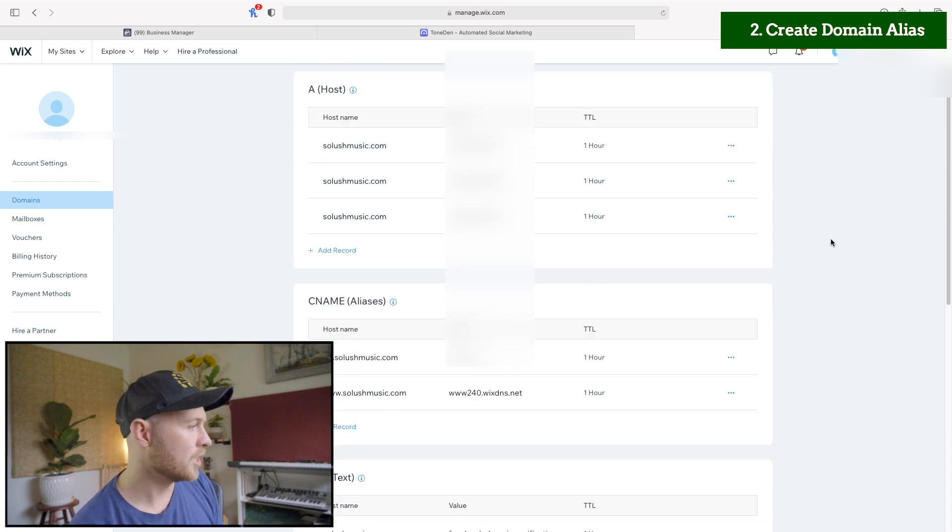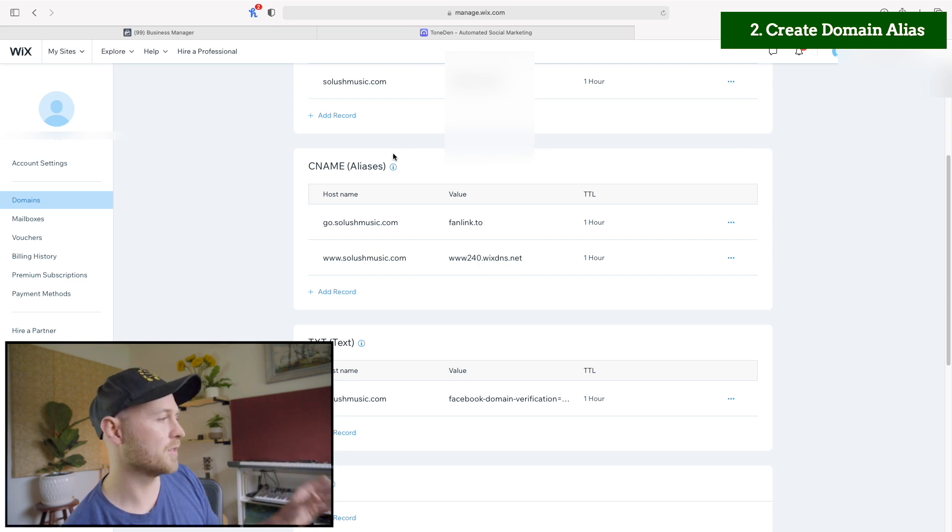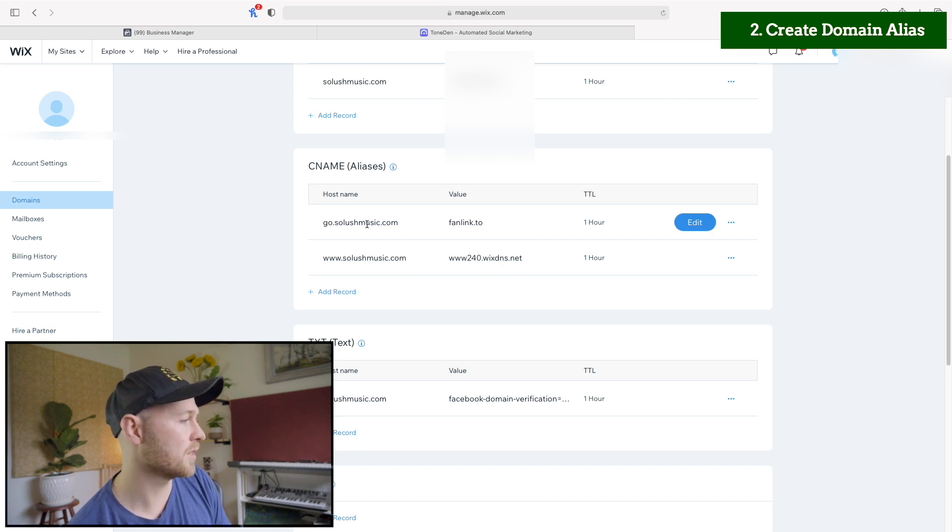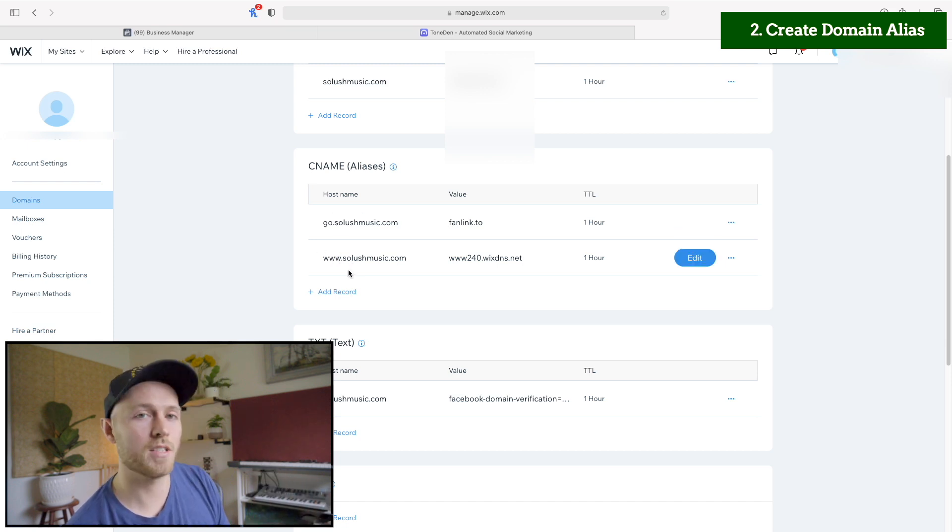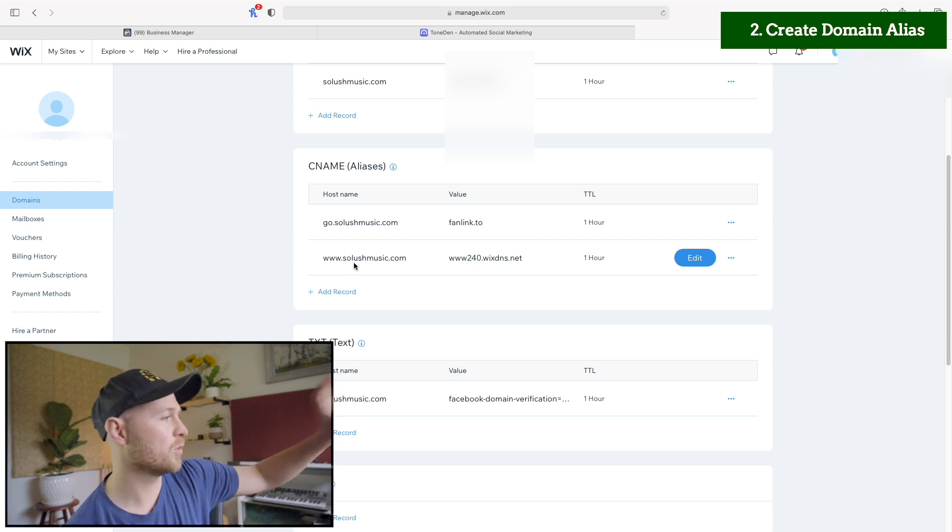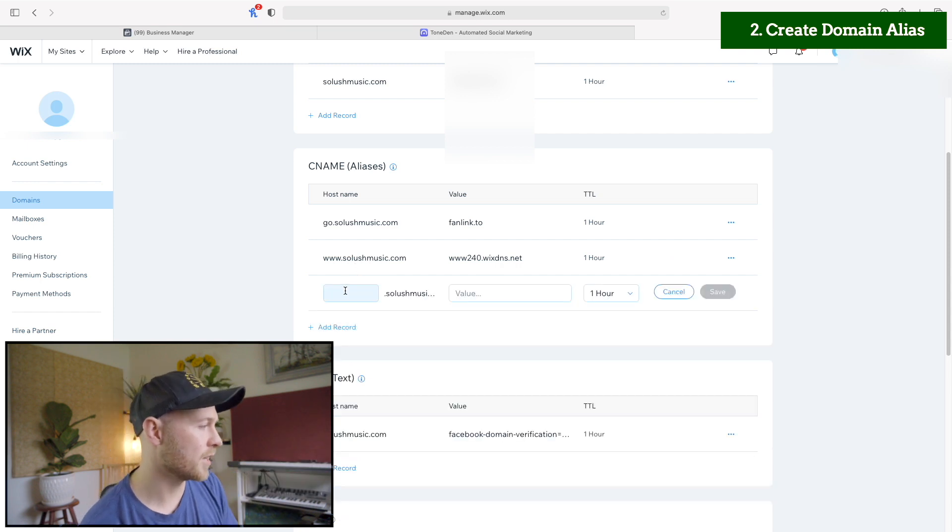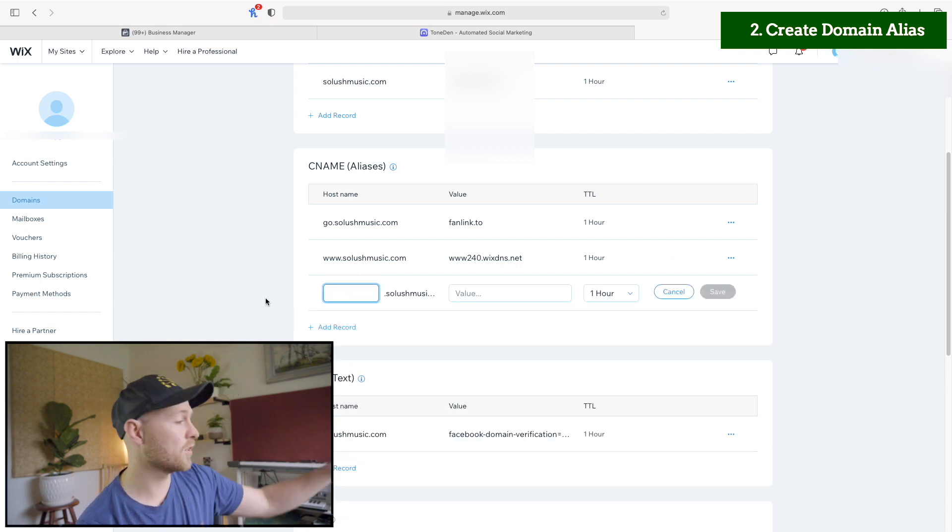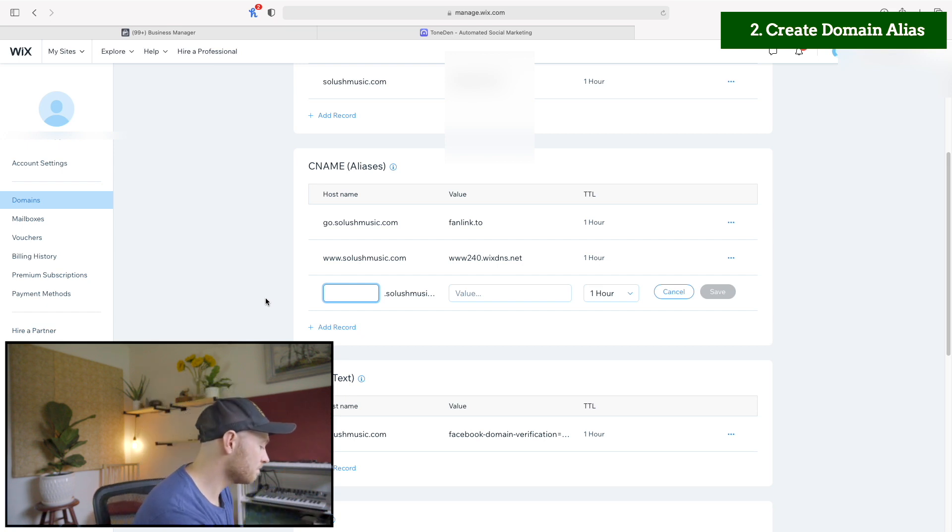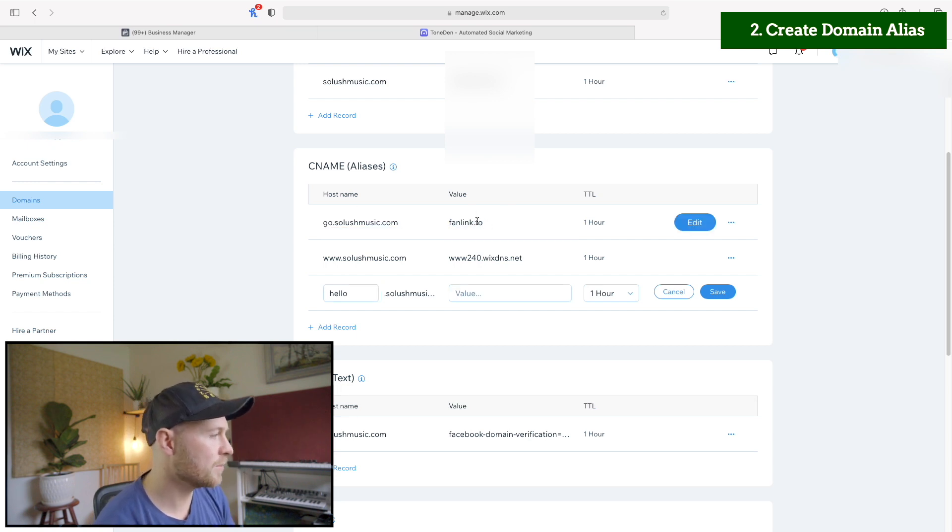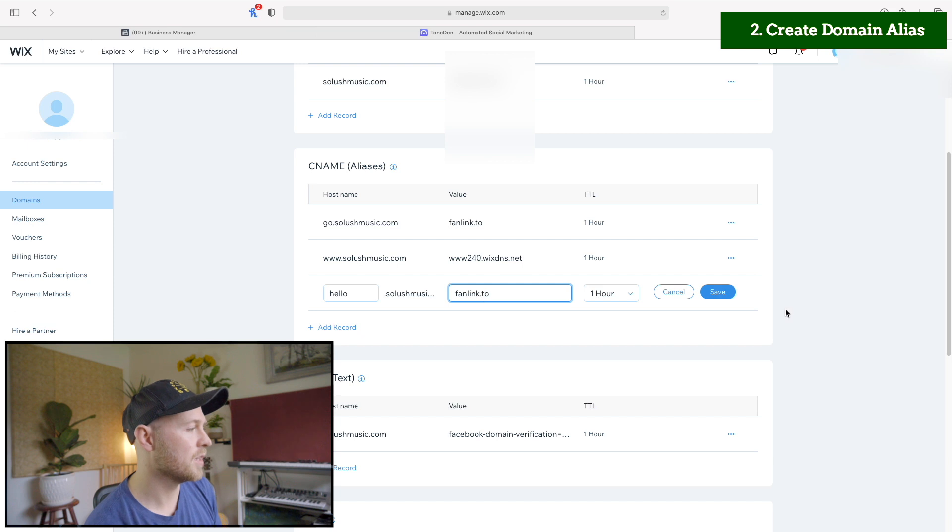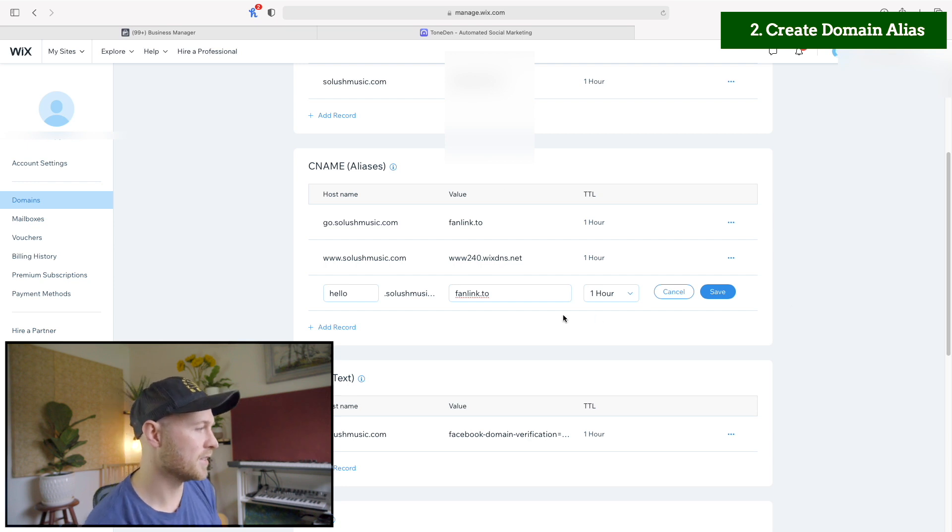And then under your host name is where you have all those other ones. So the aliases or the CNAME. So I've already set up go.solushmusic.com. That's what I'm using currently. You'll also have your, you know, main www dot one, but you can add any records here and use any different aliases. And this is where Toned.in will reference it. So what we're going to do is click add record and you can use whatever word or letters you want. Why don't we use hello.solushmusic.com and then for the value, the important thing is for Toned.in, we're going to want to use fanlink.TO. So this is how Toned.in and your domain registration will communicate is by inserting this value right here.